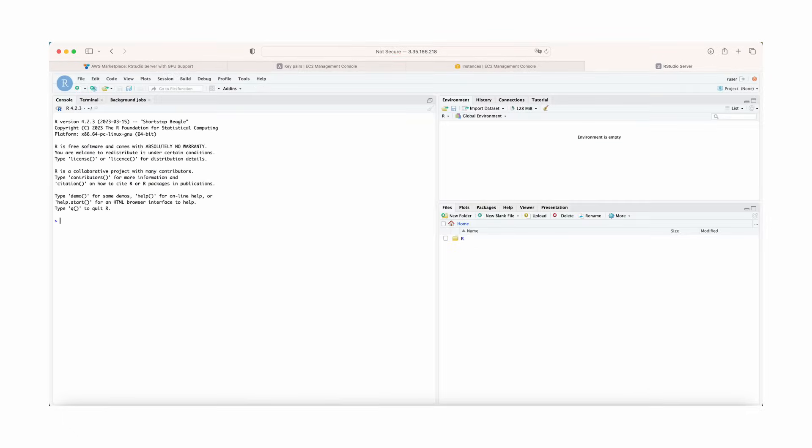Congratulations! You have successfully logged into RStudio and are able to access the integrated environment with popular R packages.